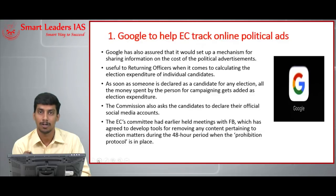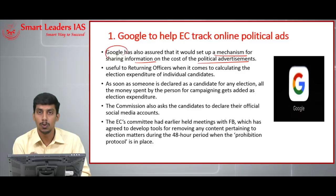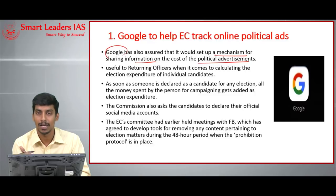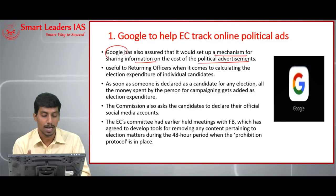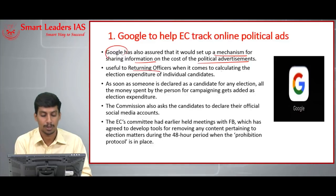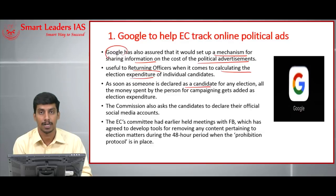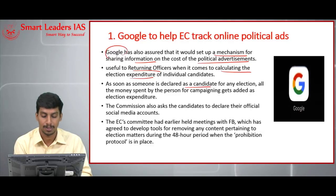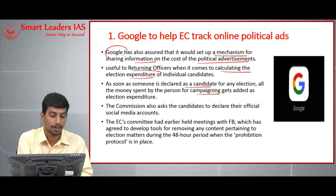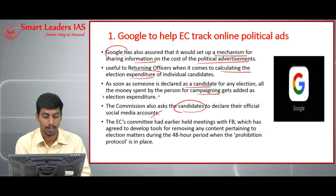Google also assured it would set up a mechanism for sharing information on the cost of political advertisements, calculating amounts spent by political parties and sharing this with the Election Commission. This will be very useful for returning officers when calculating election expenditure of individual candidates, since all money spent by a declared candidate for campaigning is added under election expenditure.